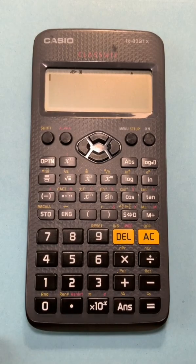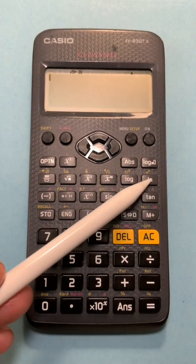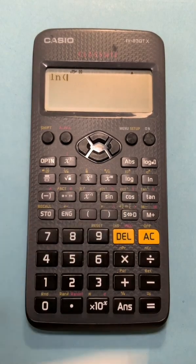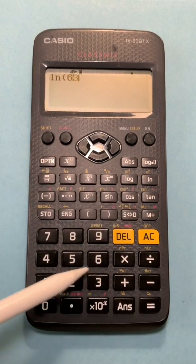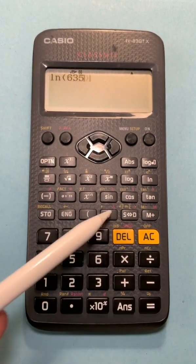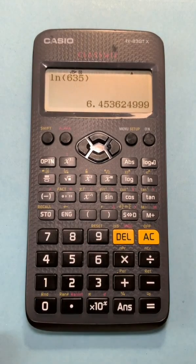For natural log, we use the LN button, enter in your value, close your brackets, and the natural log of the number is displayed.